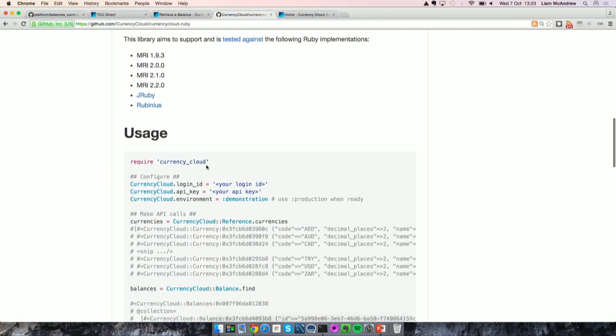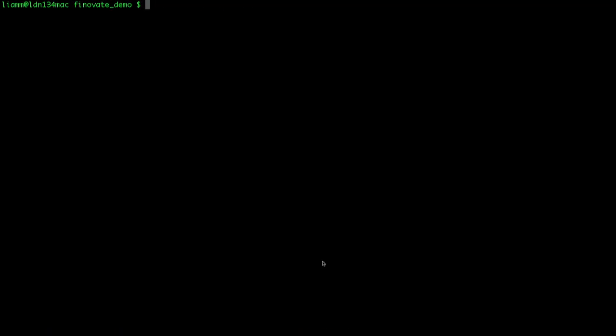It's quite straightforward to get started. You just need to install the currency cloud gem, available on rubygems.org. Then to get started, you just require the library, pass across your login ID and your API key, and tell us which environment you're using. To get started, you'll be hitting the demonstration environment, but once you're ready to go live, you'll change that to start using the production environment instead.